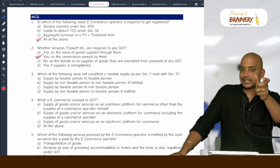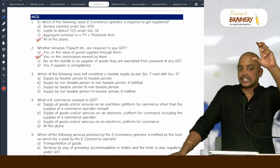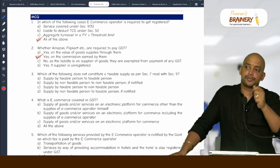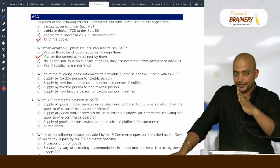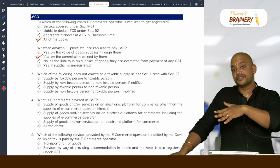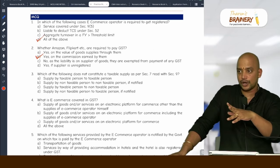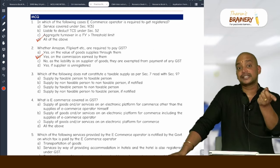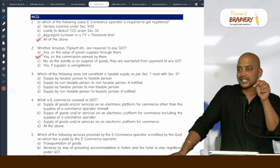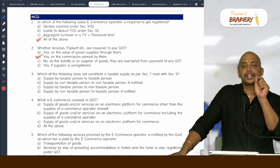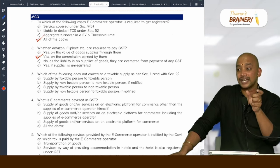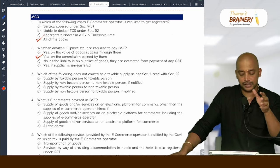In our last class we saw one chart: supplier of goods through e-commerce operator, supplier of notified services through e-commerce operator, supplier of other than notified services through e-commerce operator. In case of the first and third, liability to pay GST is on the supplier, but for the e-commerce operator the liability is only on the commission.